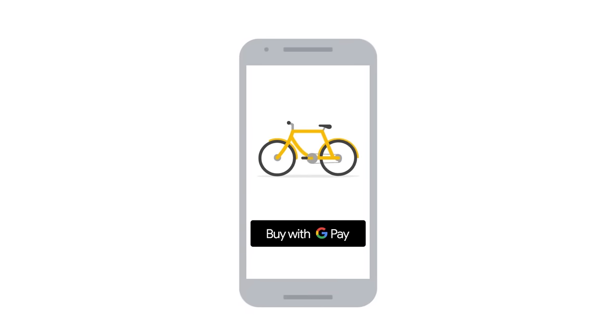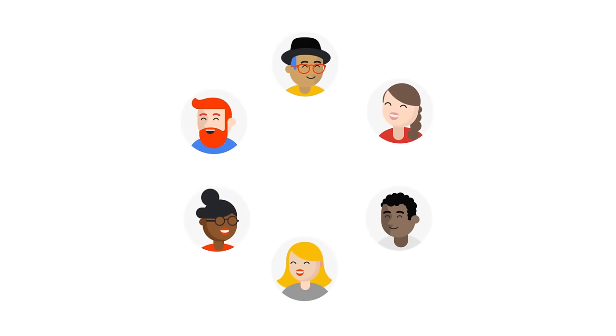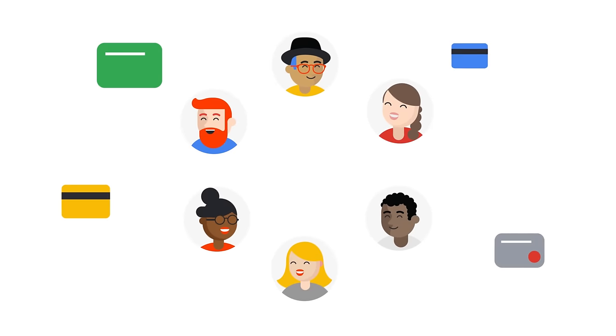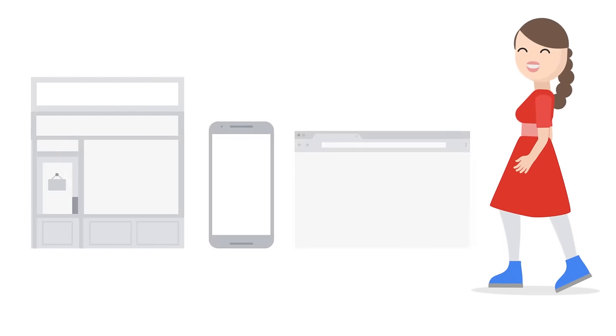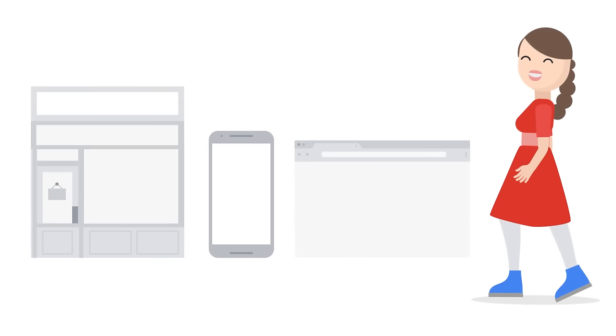With Google Pay API, we want to help you make your checkout experience easier, allowing users to pay with many forms of payment stored in their Google account, including credit and debit cards, whether your customers are shopping at a physical store or online in your apps or websites.